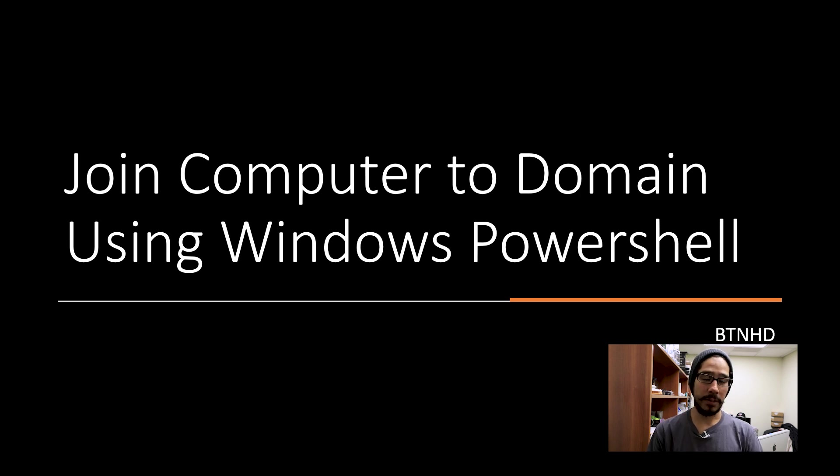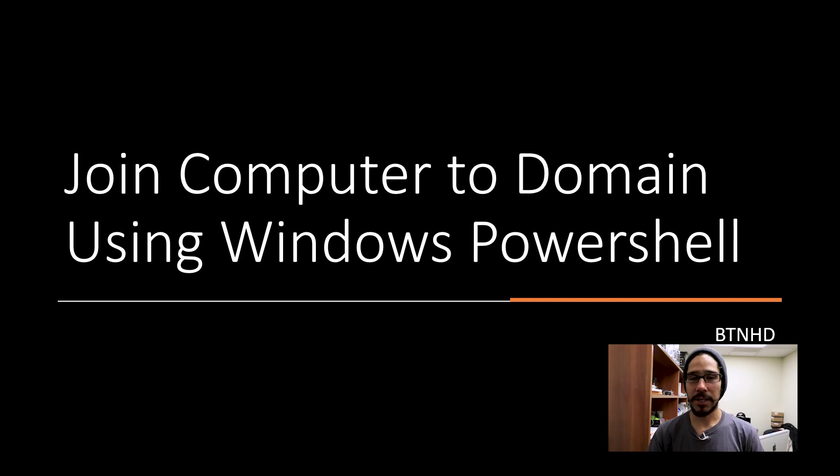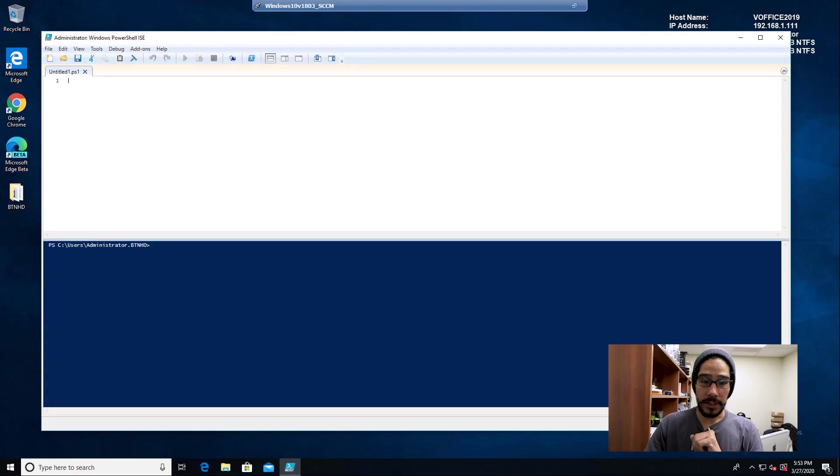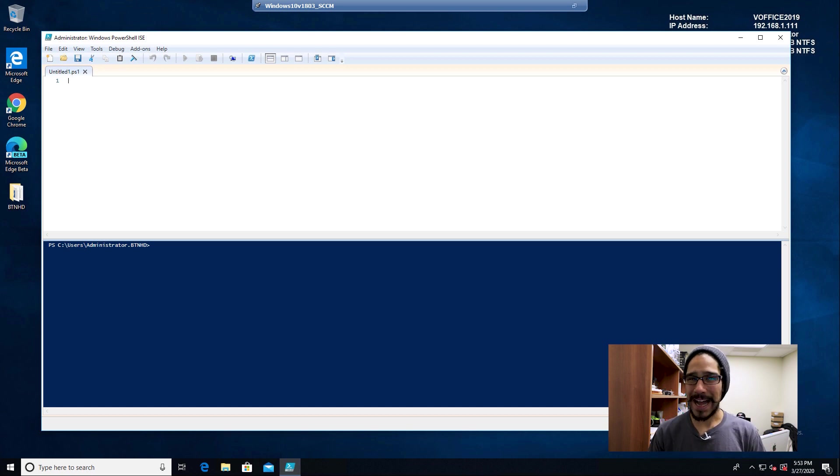I'm going to show you what I've used in the past. If you're using something else, let me know in the comment section because I'd like to learn something new. First, I'm going to open up PowerShell - I like to use PowerShell ISE.